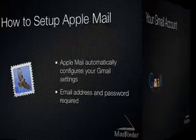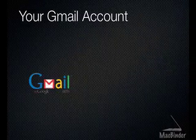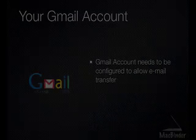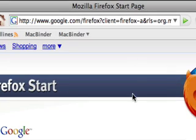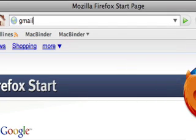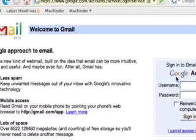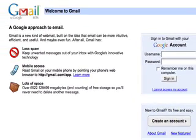To start we need to set up our Gmail account to allow POP connections. Open your web browser and enter the URL gmail.com. Enter your username and password to login to your Gmail account.